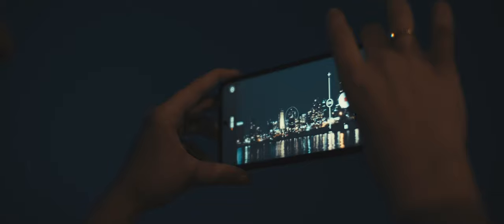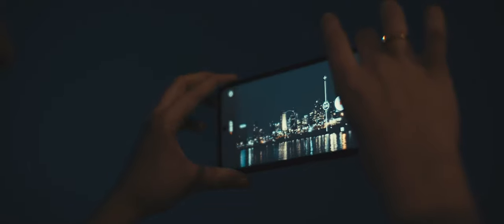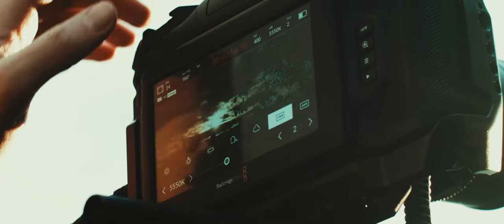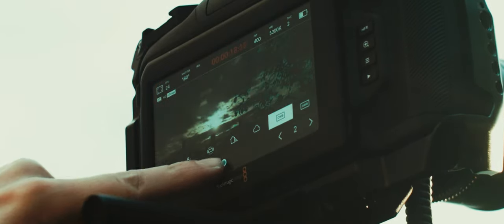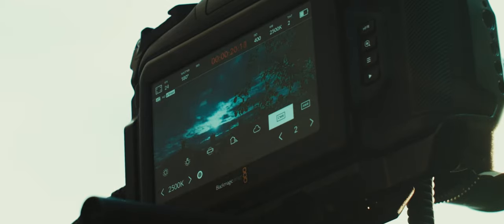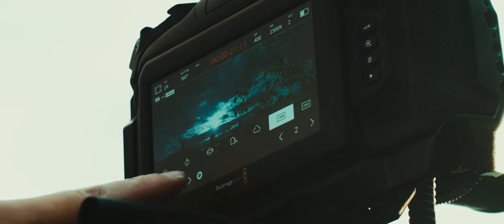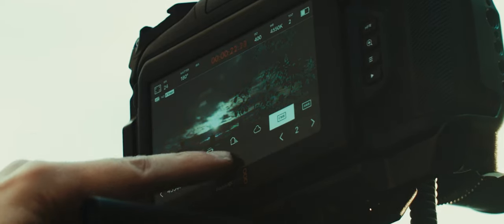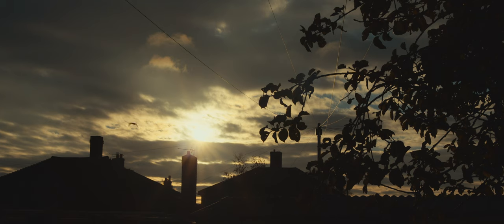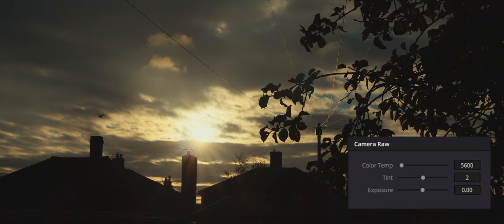Most everyday cameras do this automatically, but when we want to take full control of the color in our image, we need to set the white balance manually. This can be done in camera or in post-production if the shot has been captured in a raw format.